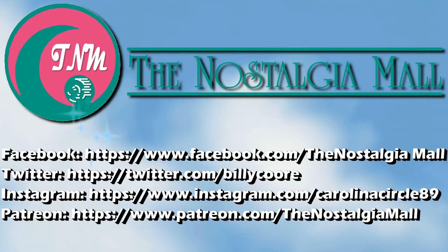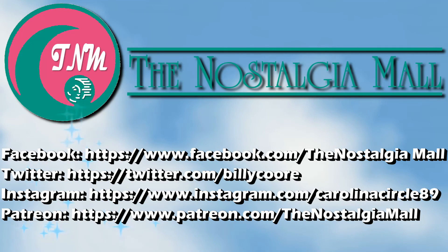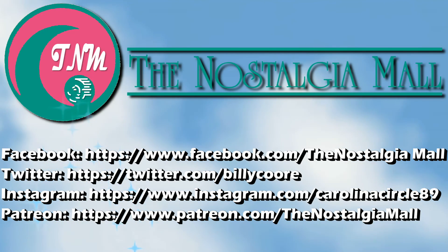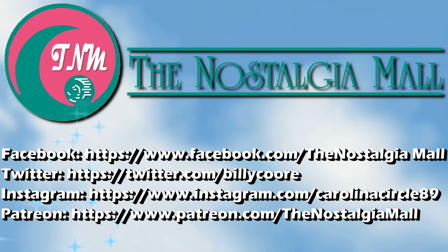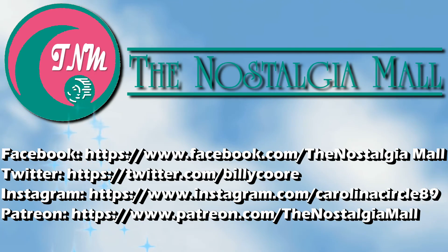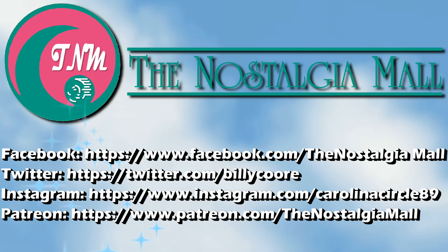Thank you for visiting the Nostalgia Mall. If you liked what you saw, please like, subscribe, and follow me on Facebook, Twitter, and Instagram. You can also support me on Patreon if you would like. The links to all of these are down below. Until next time, this is Billy Core signing off.